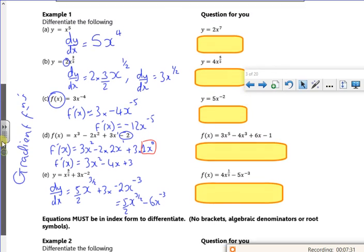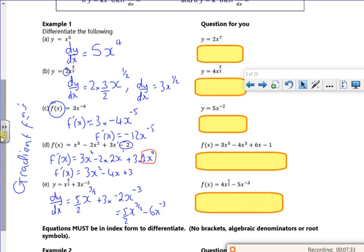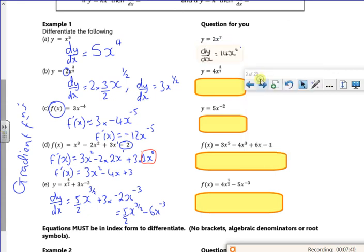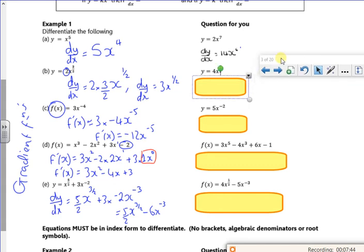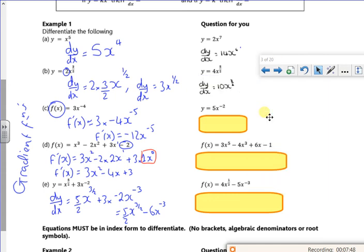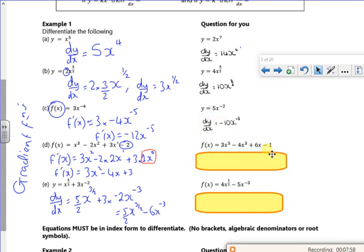Revealing the answers now. For the first one, put the power at the front with a 7: 2 times 7 = 14, take one off the power to get x⁶, so the answer is 14x⁶. For the next one: put the power at the front — 4 times 5/2 = 10, take one off the power — 3/2; and the second term: minus 10, take one off the power — minus 3.